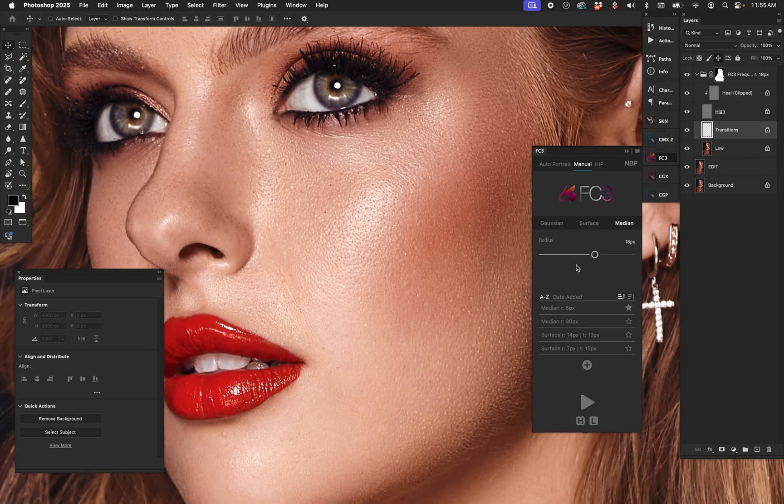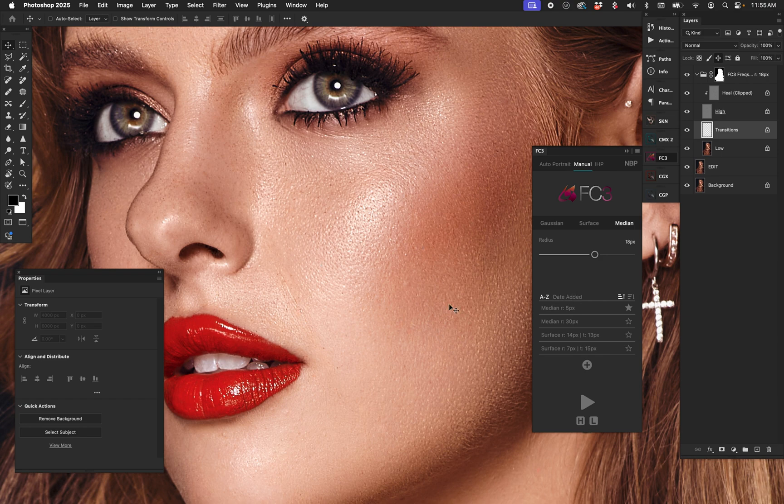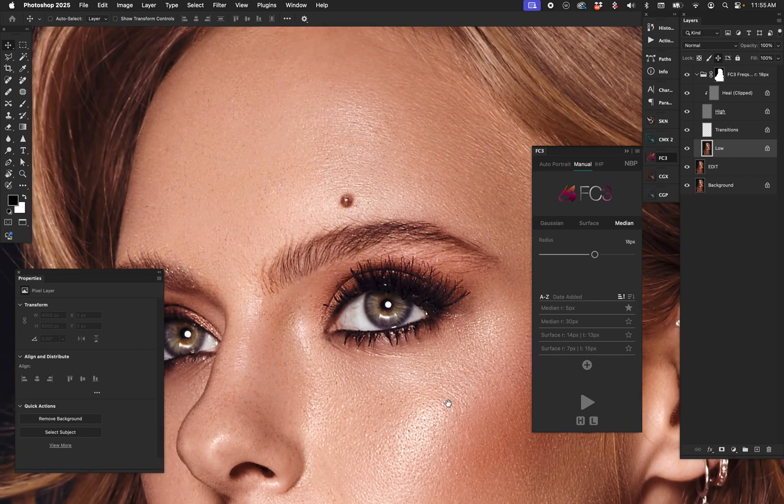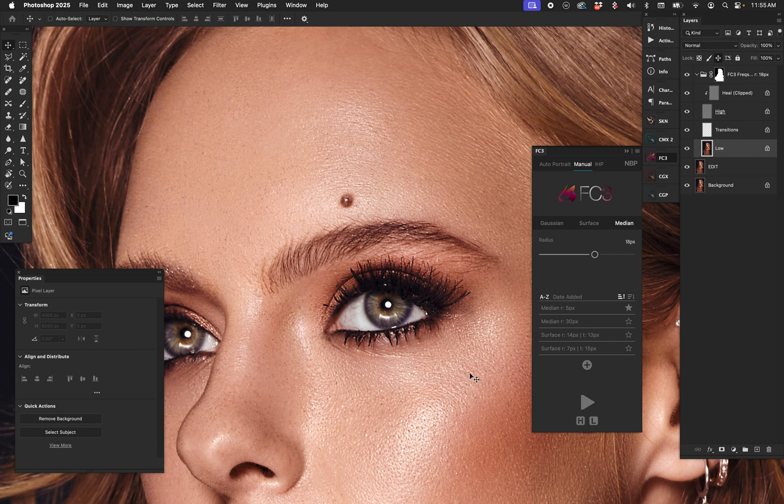Now if you're working and you do some processes with 18-pixel radius and you go, that's pretty good, I've done some healing on the high layer perhaps, maybe I've done some mixer brush work on the low layer, and you're like that's cool, but now another area of the shot I need to use a different radius because you just know, okay no, this needs to be tighter, I'm going to use a smaller radius.